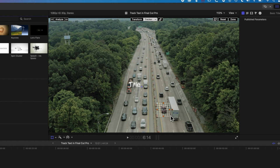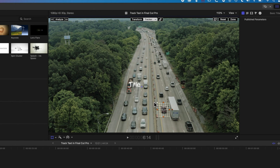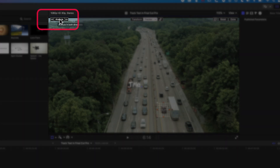Once we've dragged our title onto the viewer, we get this little tracking window. We can adjust the width of that, modify where it's tracking, adjust the curvature if we're tracking a rounder object or a face, and then we can also set up the analyze feature up here.